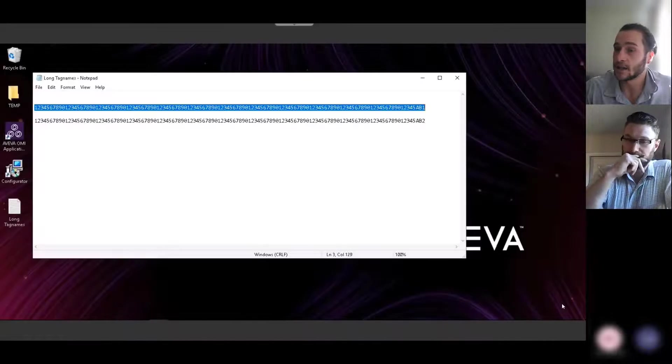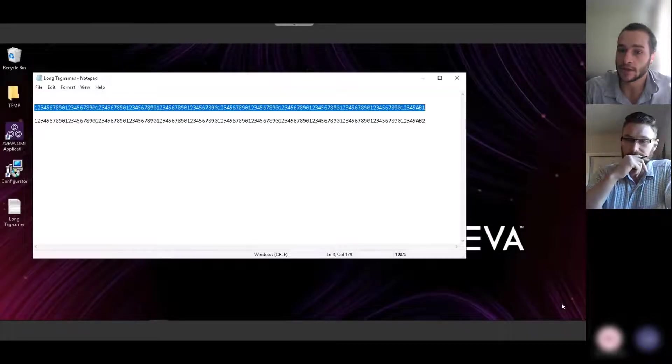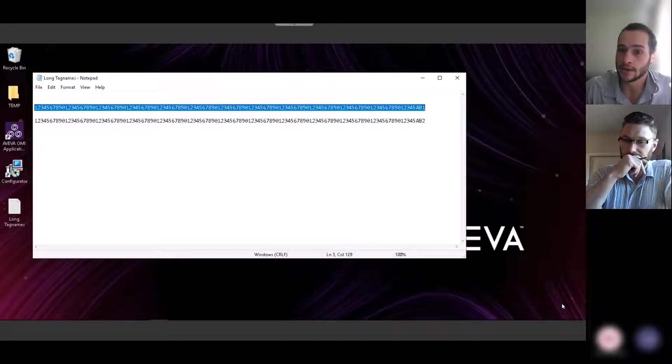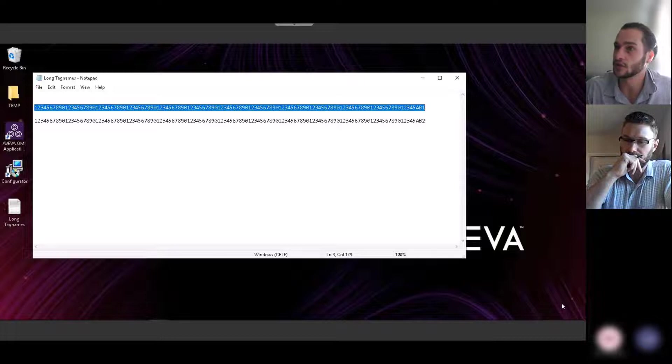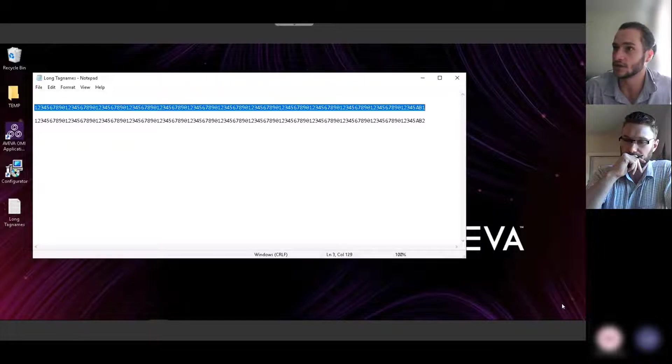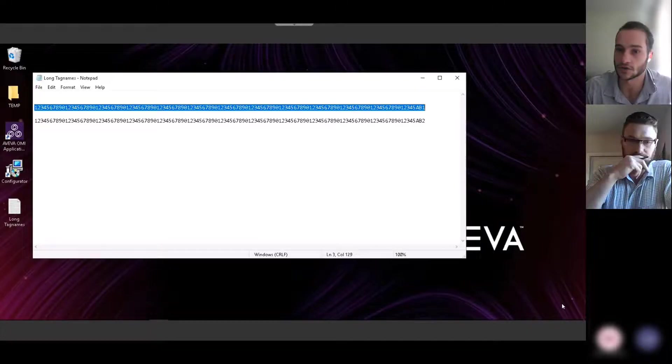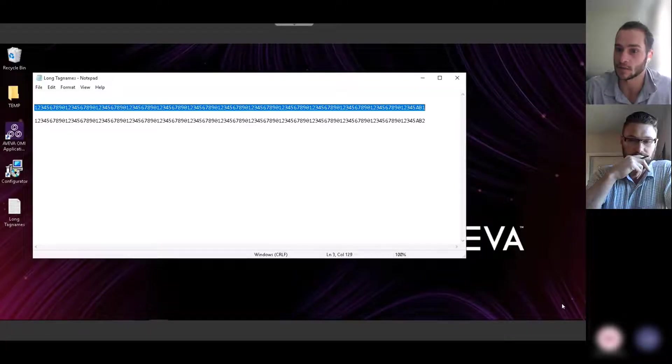So we'll see an example here in a notepad document of two sample tag names that each have 128 characters. There's two long strings that you see right there in the notepad document.